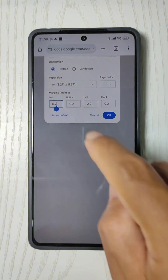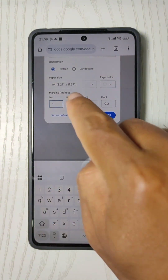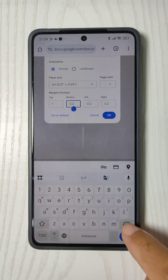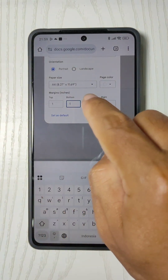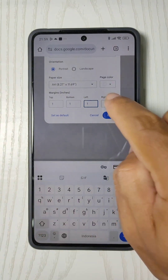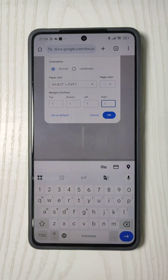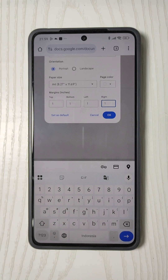If you want this page setup to be your default whenever you create a new document, tap Set as Default. Here's a heads up: setting this page setup as your default doesn't immediately change the settings in the Google Docs app. So if you create a new document right now, you won't see these changes. Give it a couple of days — typically two to three days — and you'll start seeing these settings take effect.